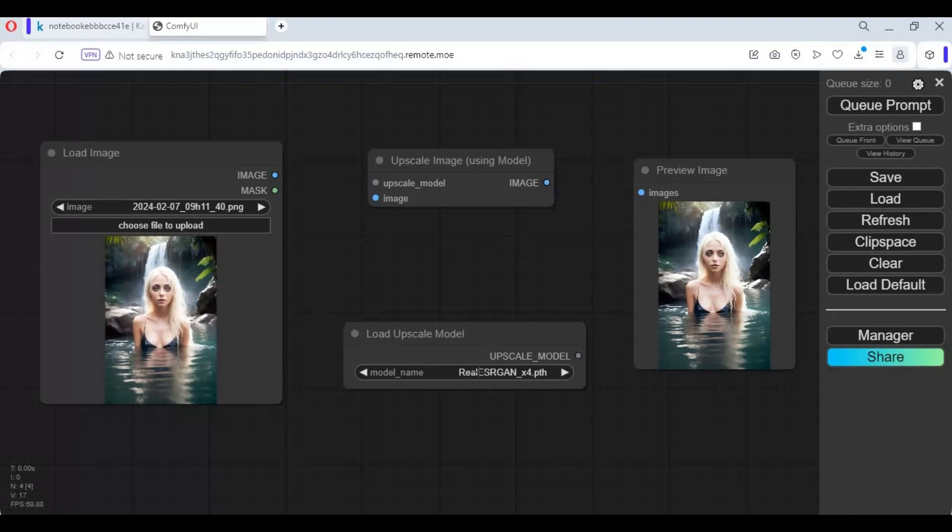Watch my whole video and try to make the workflow so you will learn ComfyUI. This is going to be the future of AI. And don't forget to subscribe to my YouTube channel. Well, let's get started on how you can do that.